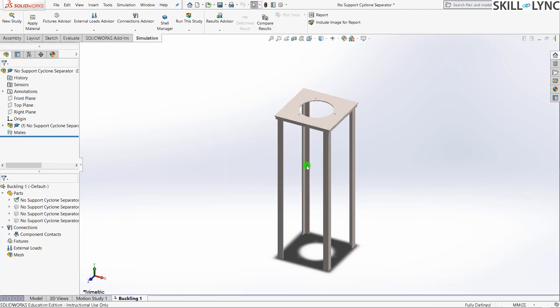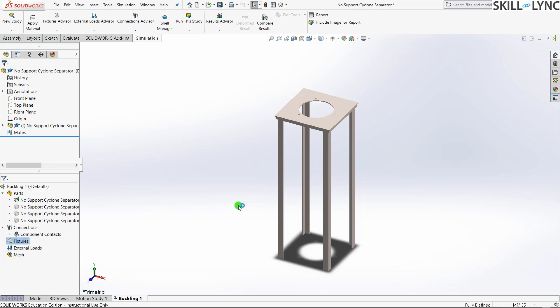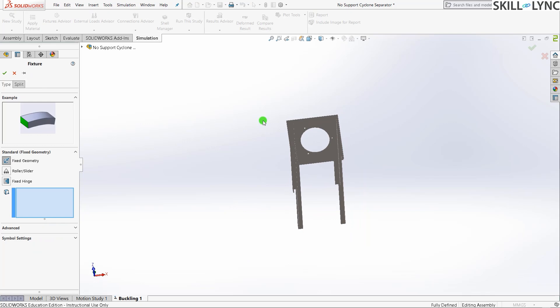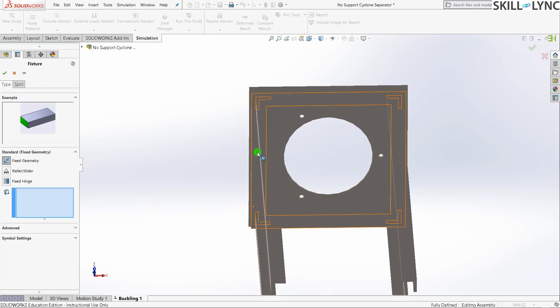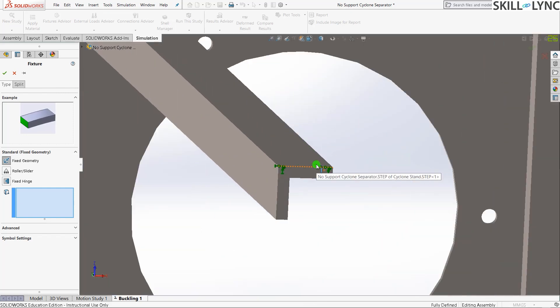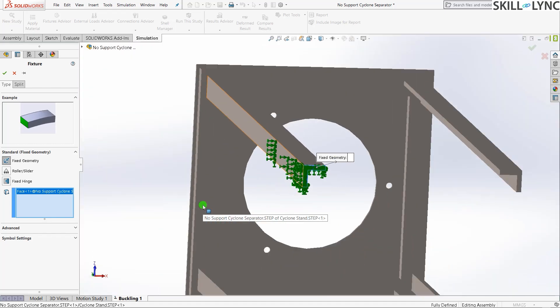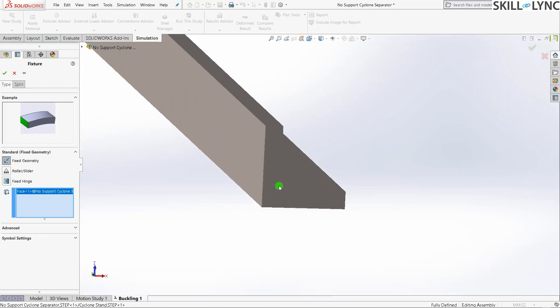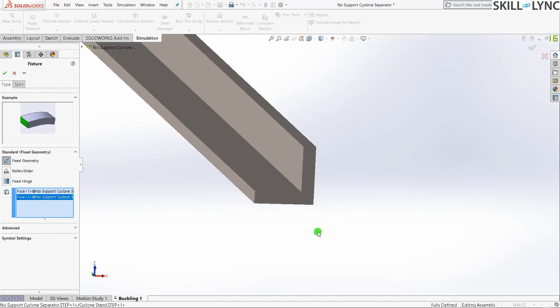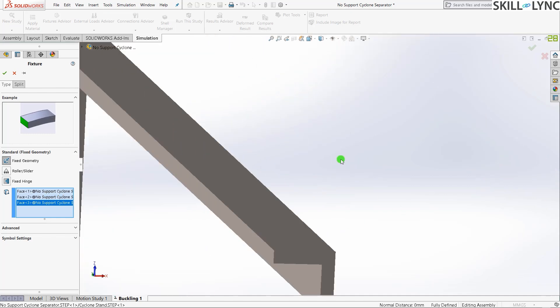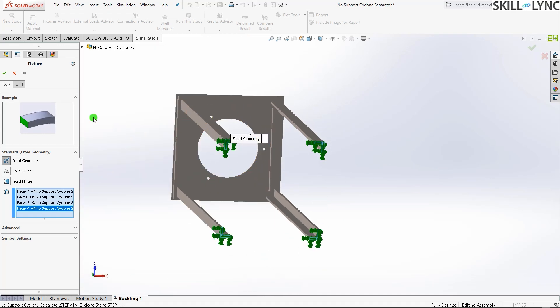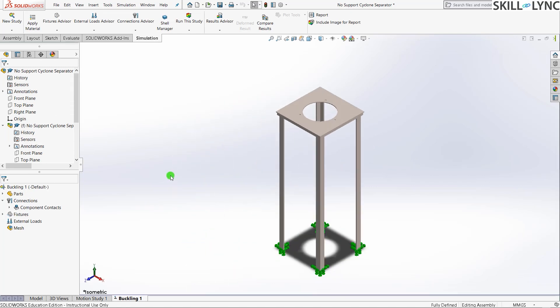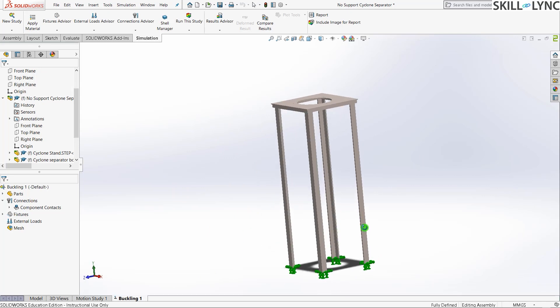You can see this has changed color. For fixtures we'll give a fixed geometry. It's very important that you ensure you give the proper points on the geometry fixed, or else you'll end up with wrong results. Let me click another one over here. Back to isometric view. You can see that four of the ends have been fixed.